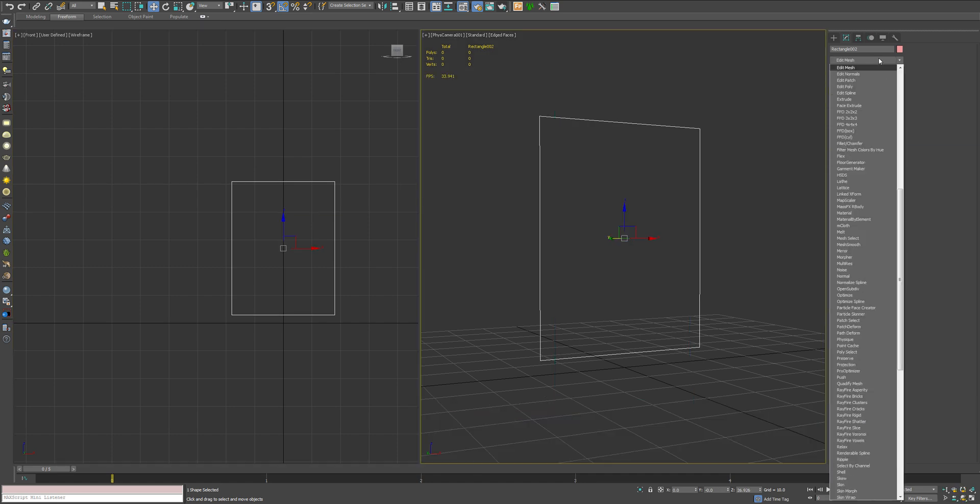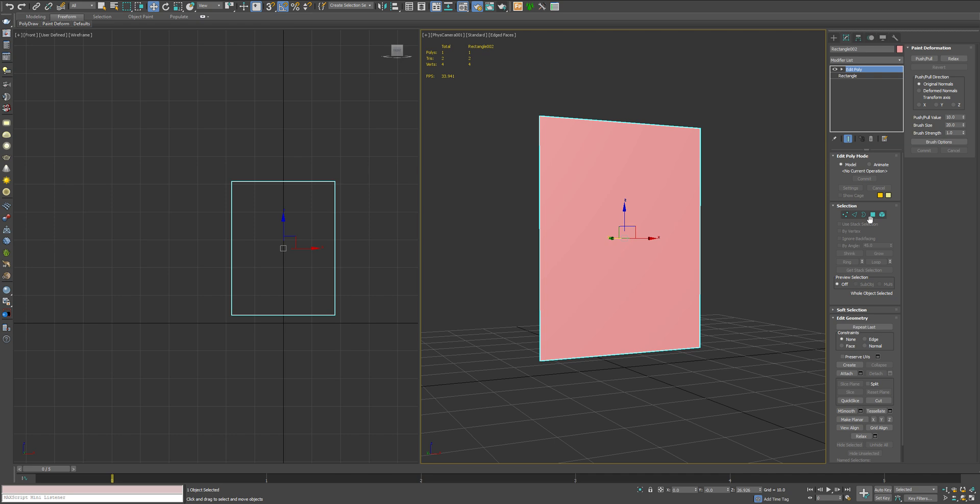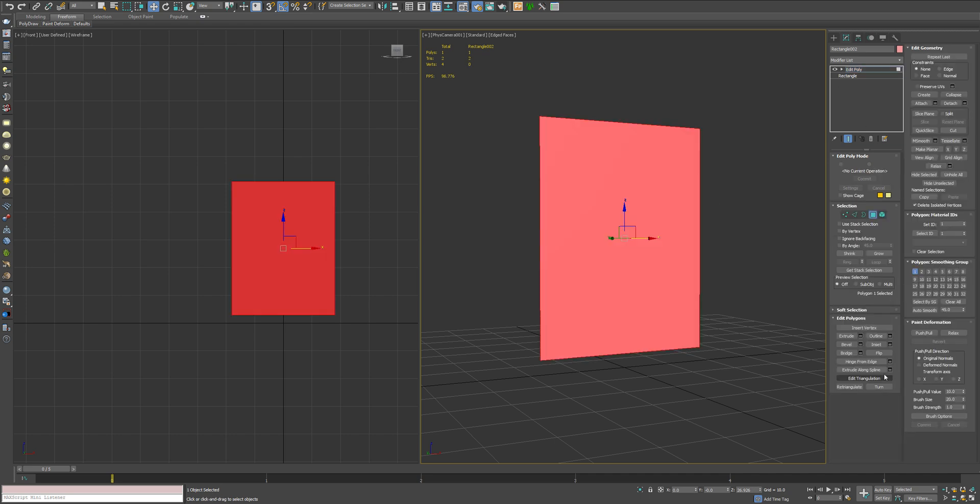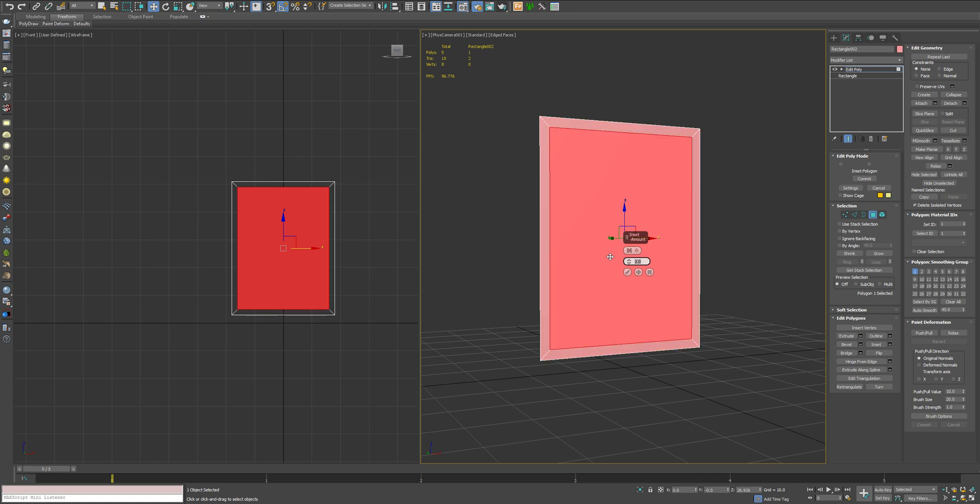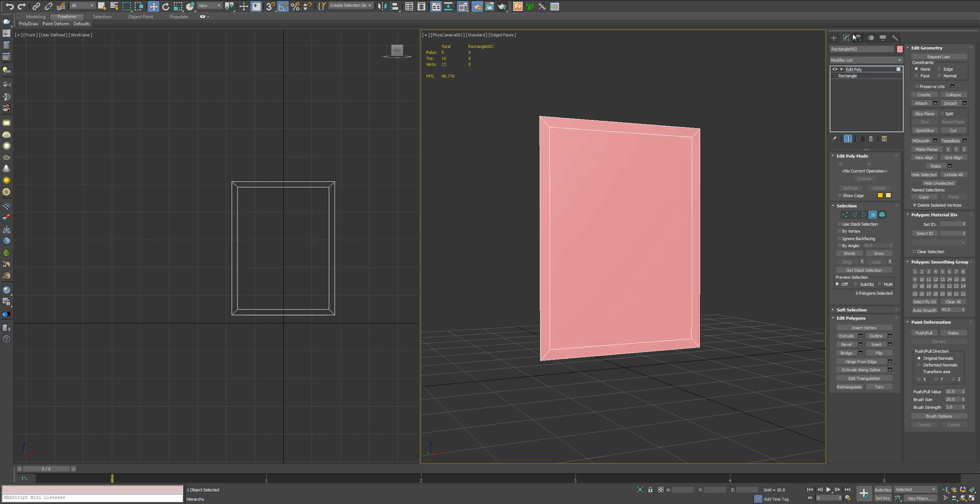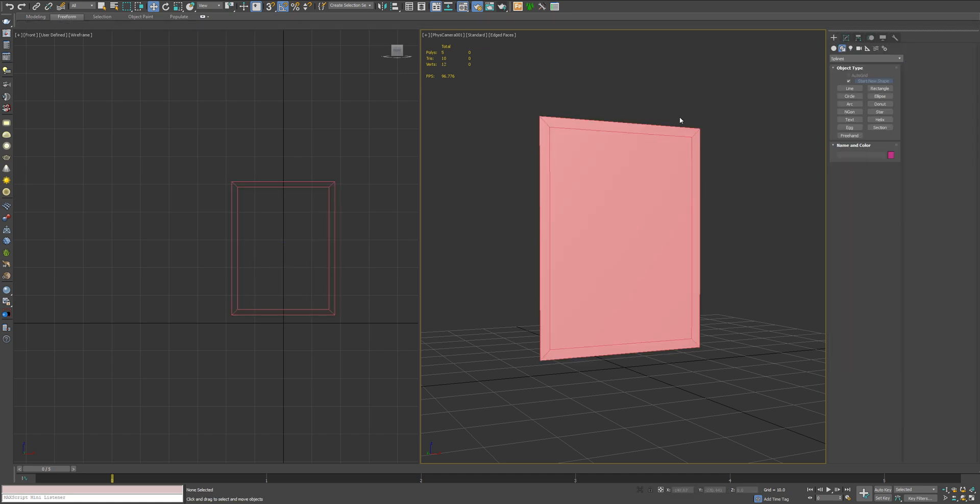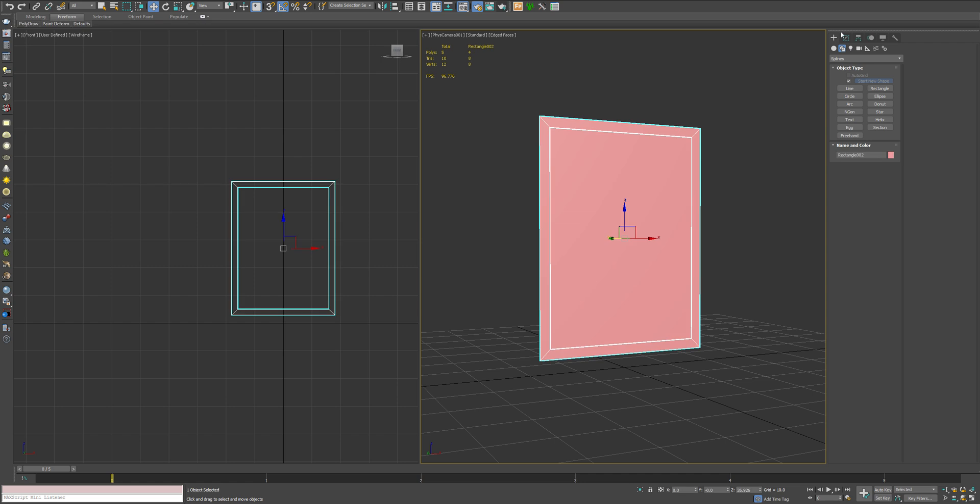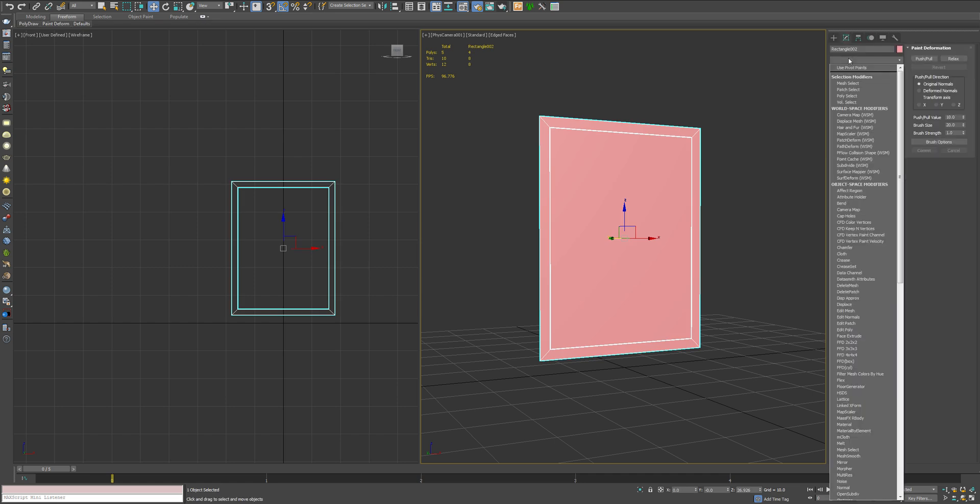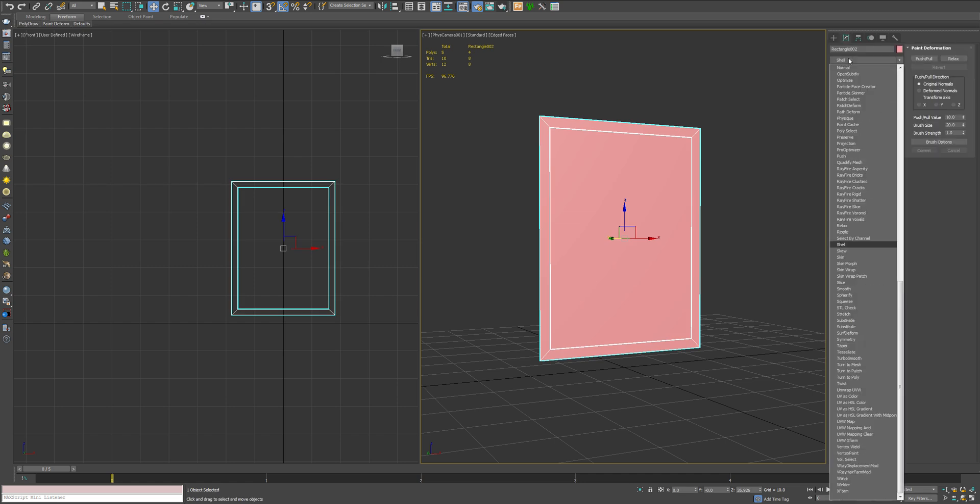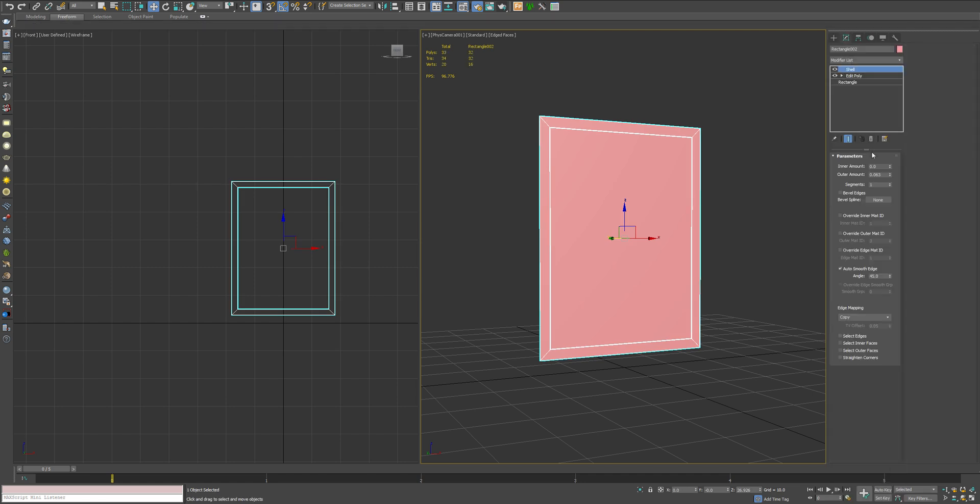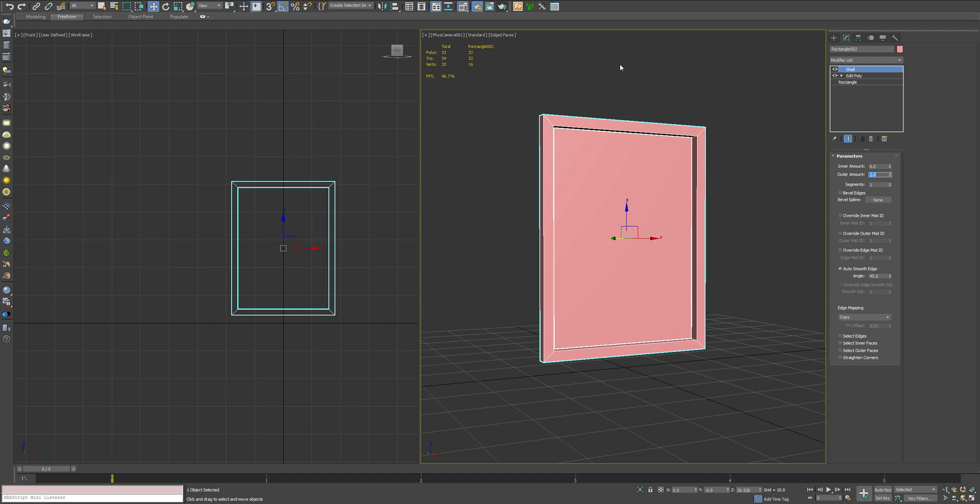I'm going to add an edit poly modifier on top of that. And we're going to create the frame by using the inset tool, two inches. I'm going to detach that middle, which is going to end up being our mirror eventually. Add a shell modifier for two inches to give that some width.